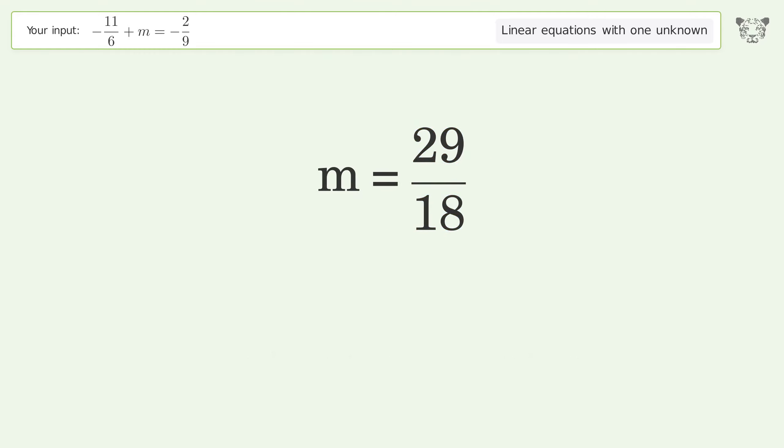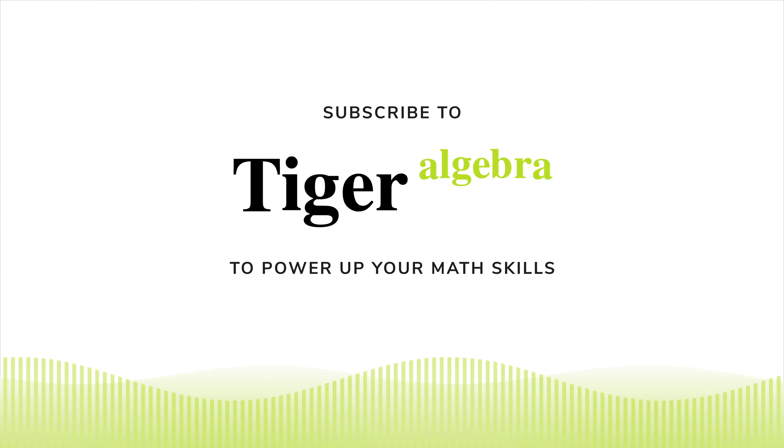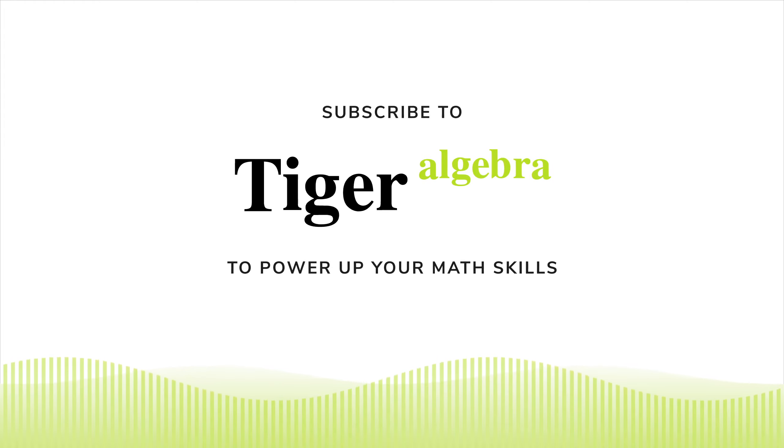And so the final result is m equals 29 over 18.